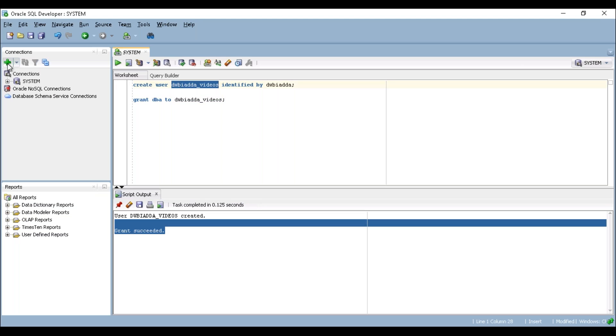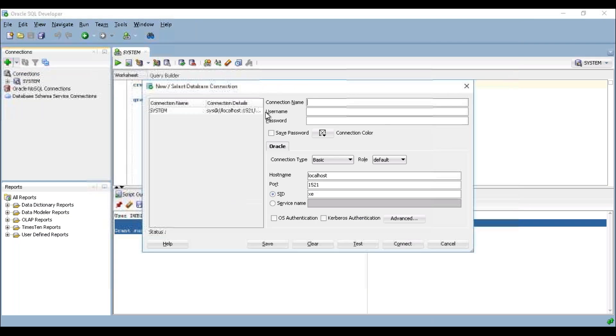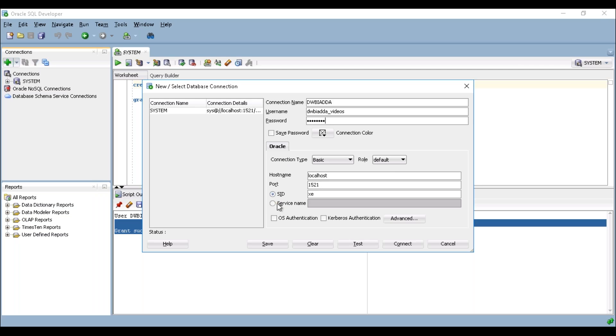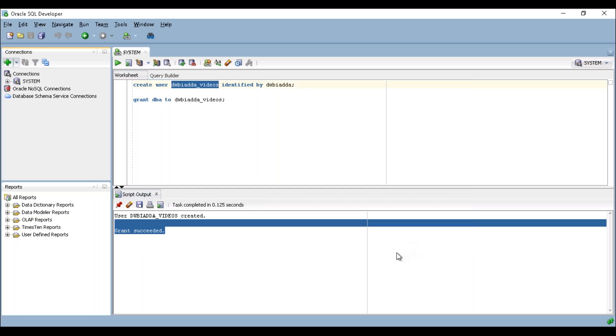Now again click on the plus symbol. Here you can provide your connection name. My username is DWBAADA_VIDEOS, password is the password which I have given. Connection type is basic, role is default, and change your service name to ORCL. Just click on test—success—and click on connect.